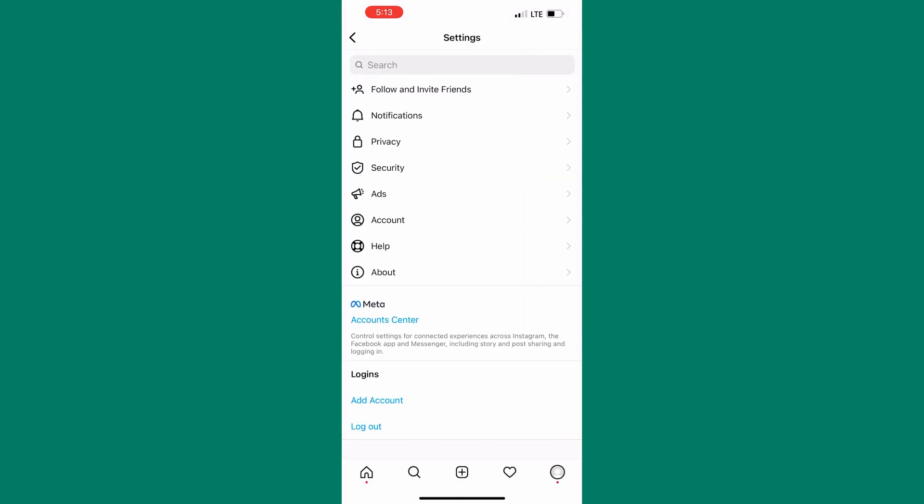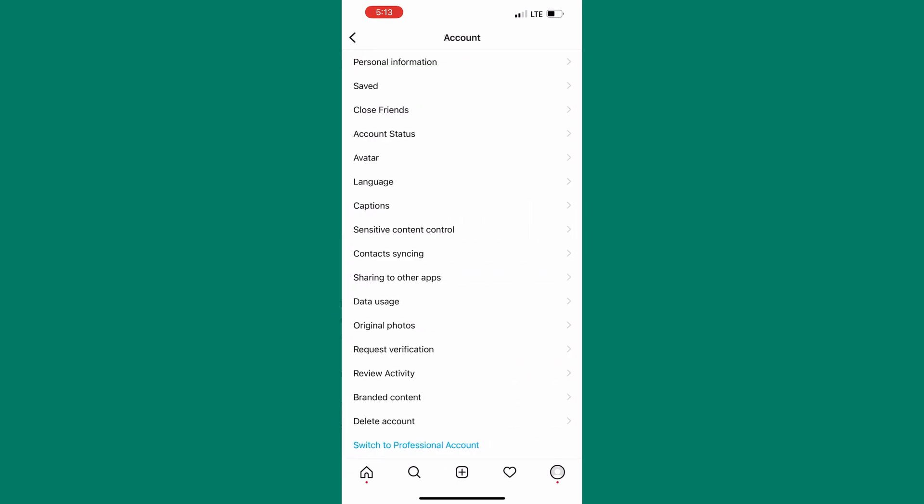Next tap on account. As you can see there are a lot of options here and the one we are looking for today is among them.